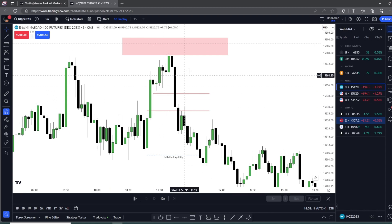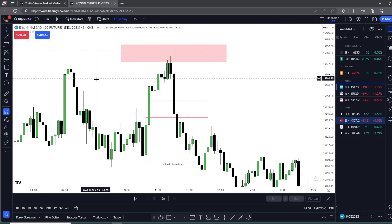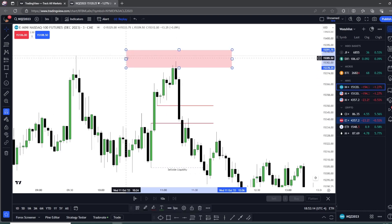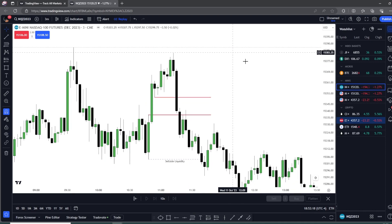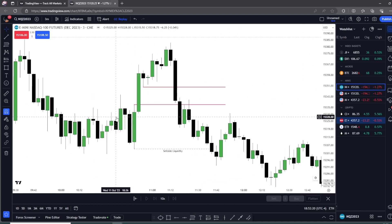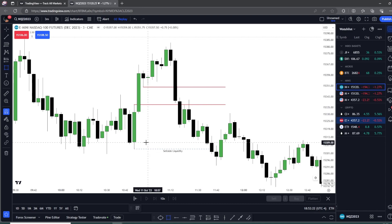That is a bearish example — we violate a bullish fair value gap, making it a bearish inversion fair value gap, before having swept internal liquidity. If you've seen me trade before, I would also need some sort of higher time frame PD array up there in order to enter off of this. I don't just enter anything — I need a higher time frame PD array delivery, but that's a whole other video.